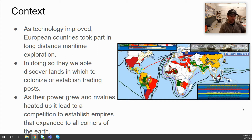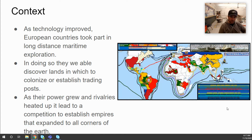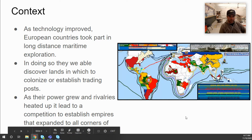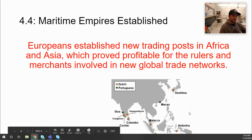Some context: we've already talked about how technology improved to allow European explorers to go on long-distance maritime explorations. As they did so, they claimed lands in the Americas and established trading posts on the African continent and within the Indian Ocean Basin. As their power grew and more lands were claimed, these rivalries pushed each power to build a bigger and better empire. Europeans established new trading posts in Africa and Asia, which proved profitable through new global trade networks.